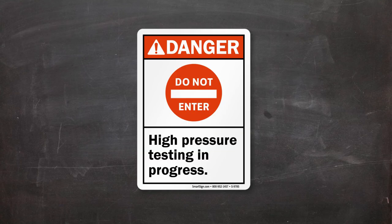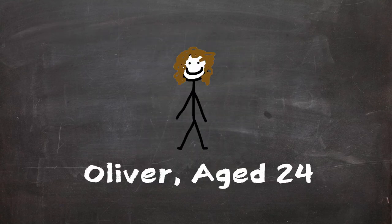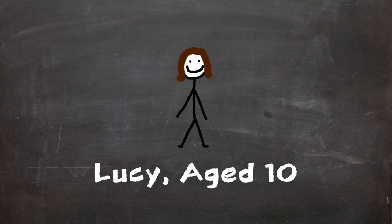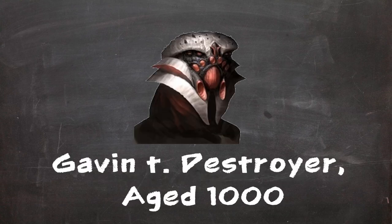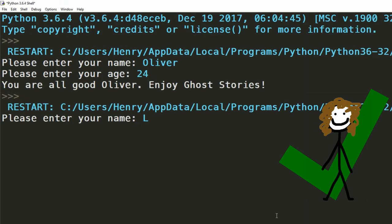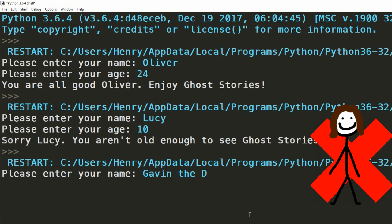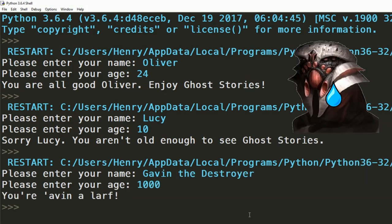Finally to test it, I'll take the role of three users: Oliver, age 24, Lucy, age 10, and Gavin the Destroyer, age 1000. We can see that Oliver has been allowed in, Lucy's been denied entry, and Gavin's been upset by the rude age check app. Poor show.